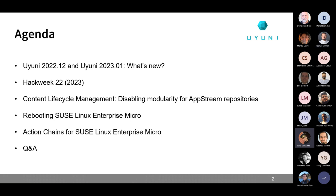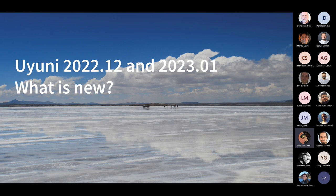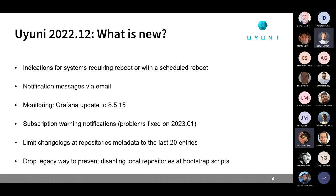Jan will present changes to the content lifecycle management, how to disable modularity for the upstream repositories — which is very important for Red Hat 9 — and the different cron jobs. Welder will present the changes to the rebooting of SUSE Linux Enterprise Micro, and finally Michele will present the changes to the action chains for Linux Enterprise Micro. We'll have the rest of the time for questions or ideas.